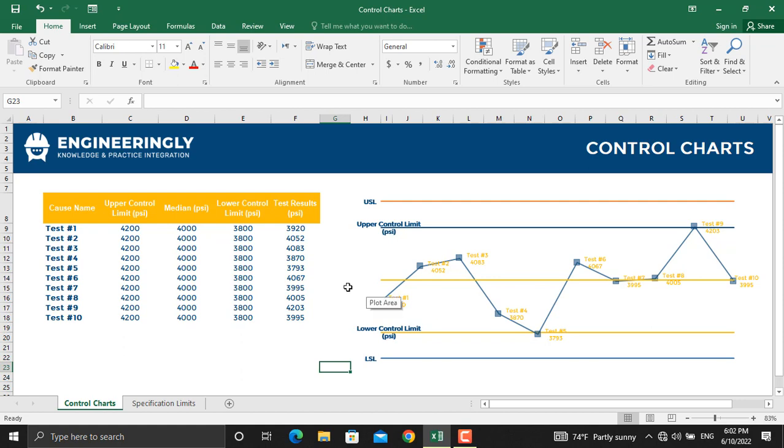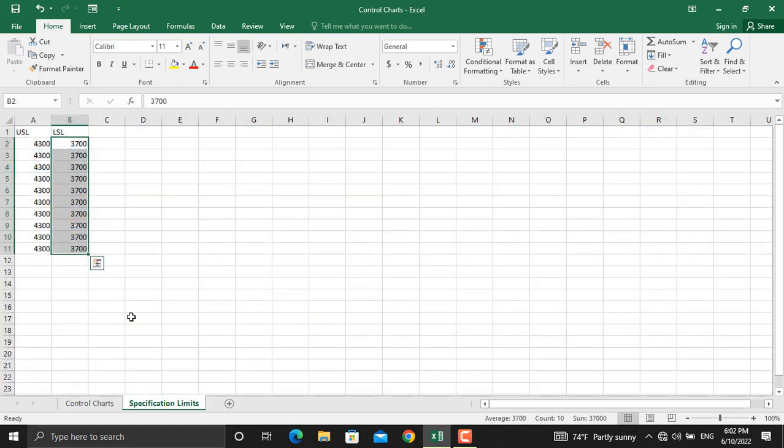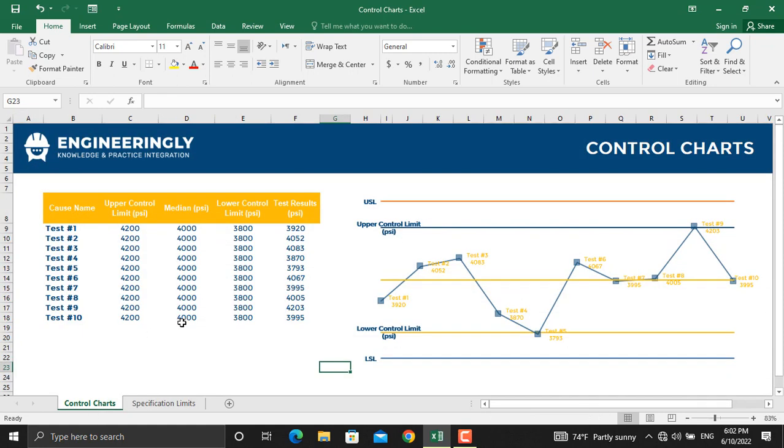In order to not make this sheet crowded, I have put the specifications limit in a different sheet. But you can use it in the same sheet and in the same table.